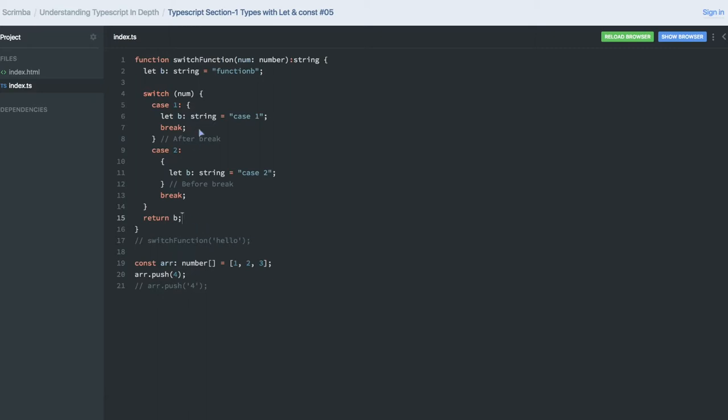This is about other functions. Here we are having switch case and based on the cases we are having variable assignment. You can also see that let B, we also have defined the type string for that.